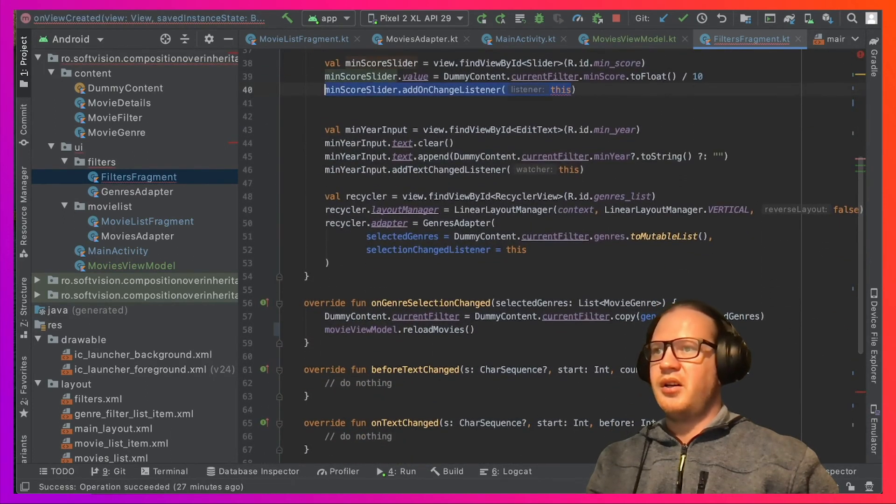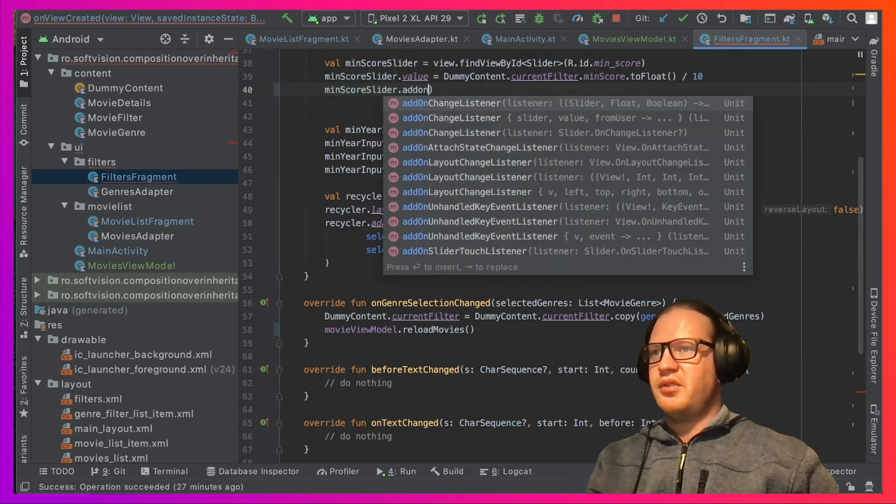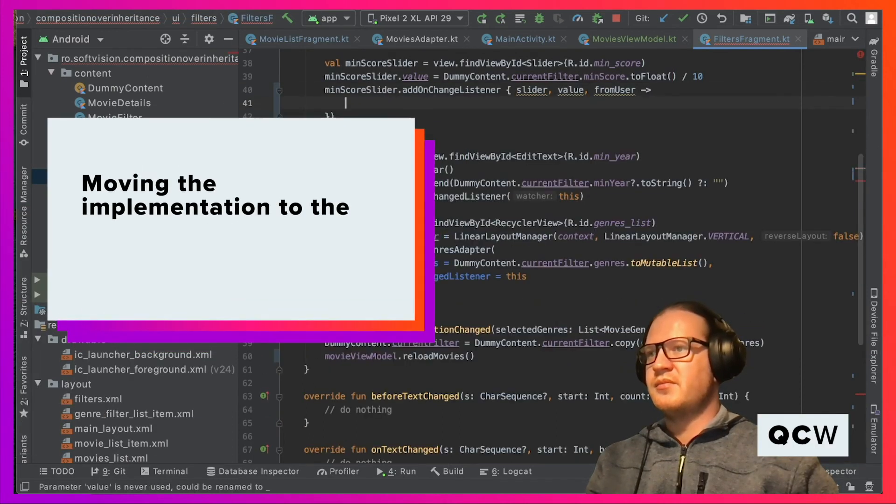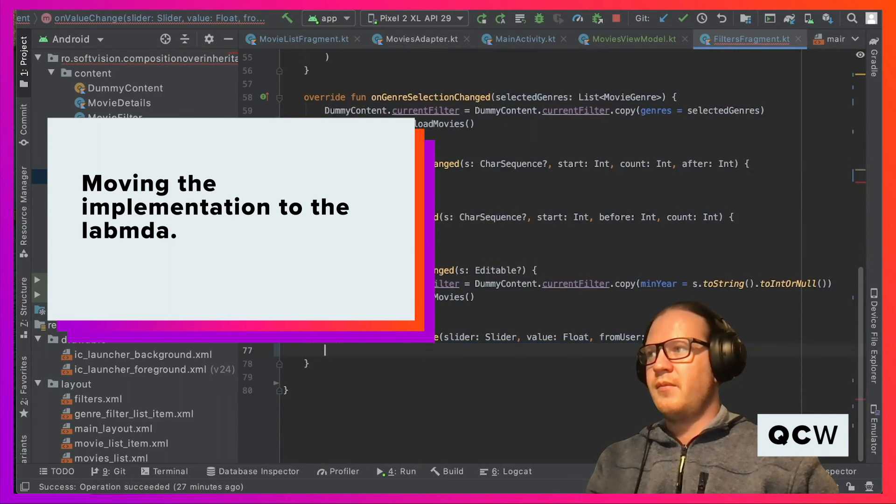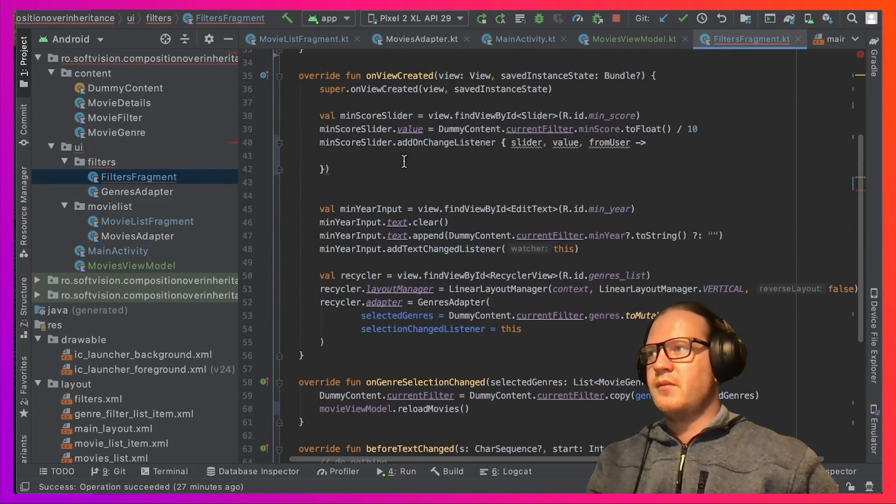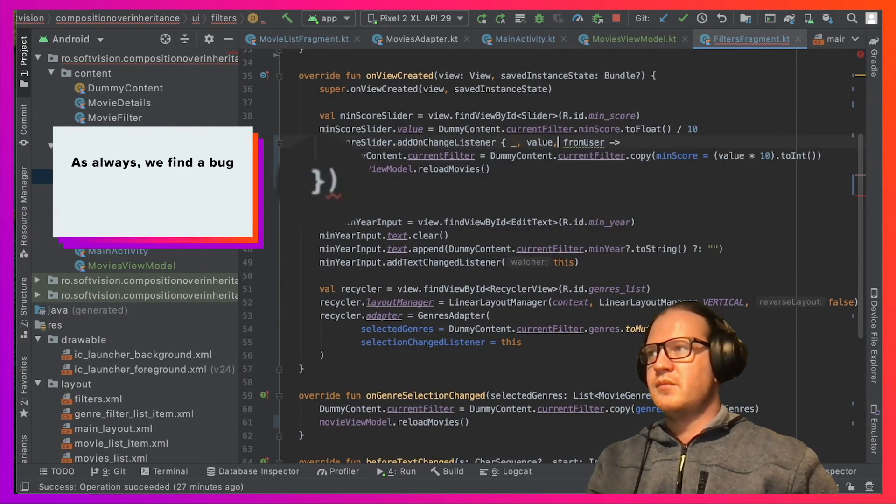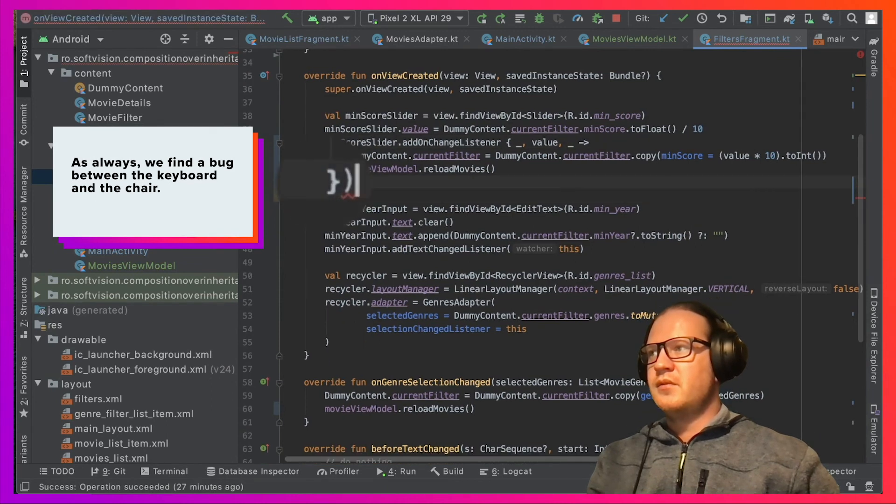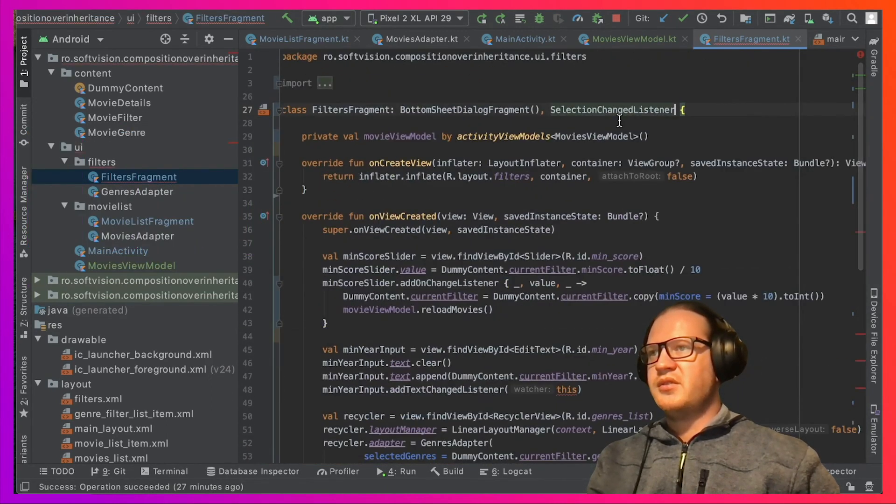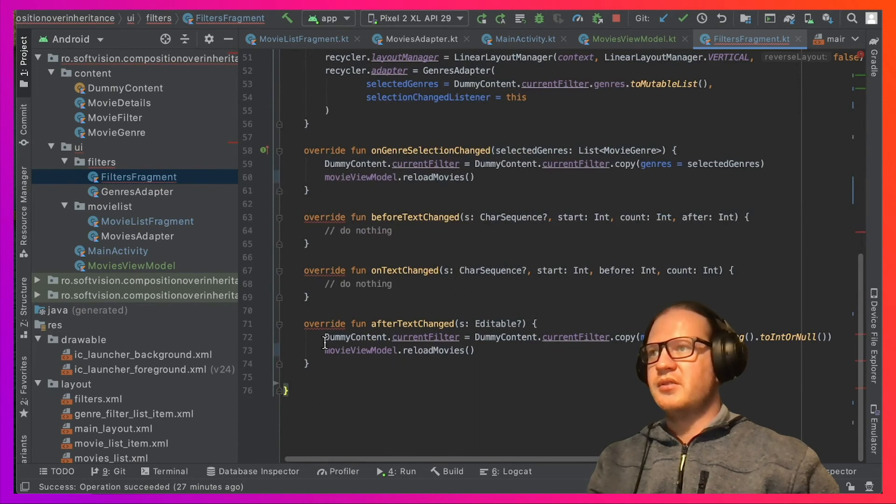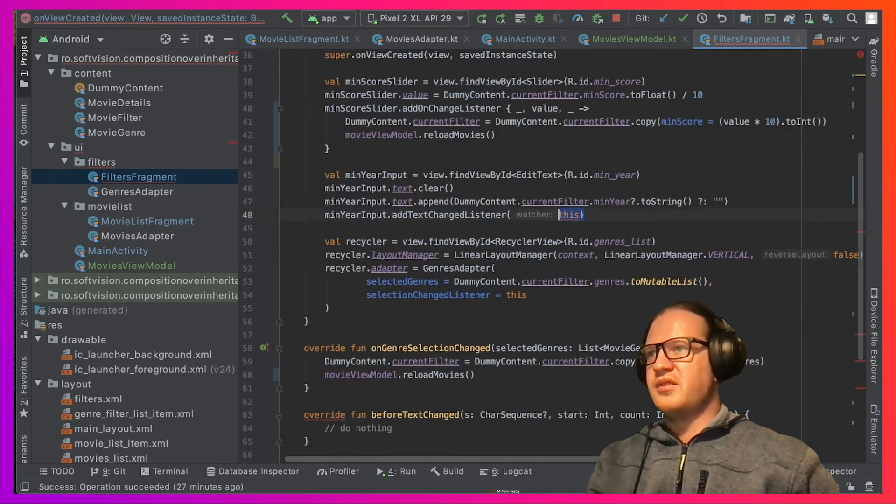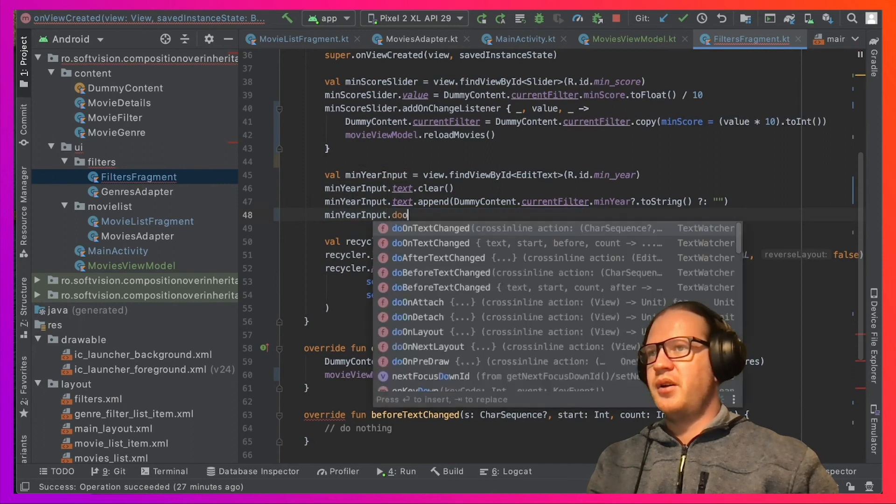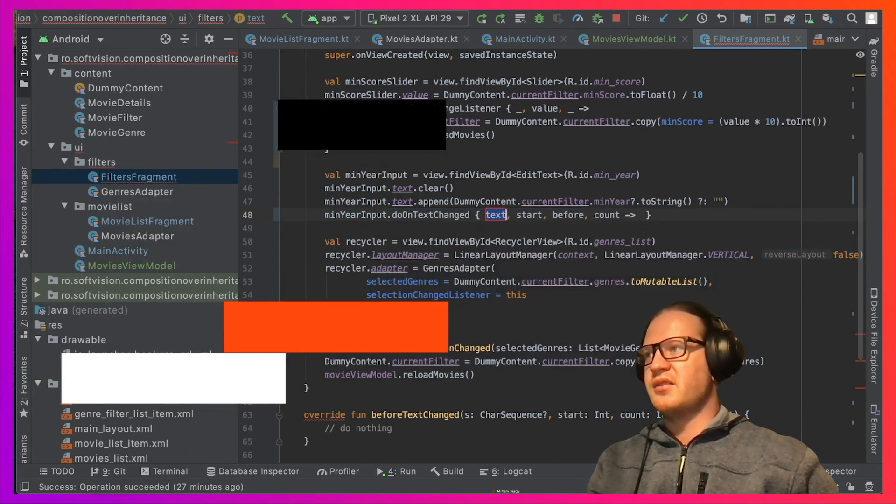The TextWatcher can also be replaced with a lambda. In this case, it's even a bigger advantage because the interface forced us to have two empty methods in our class.